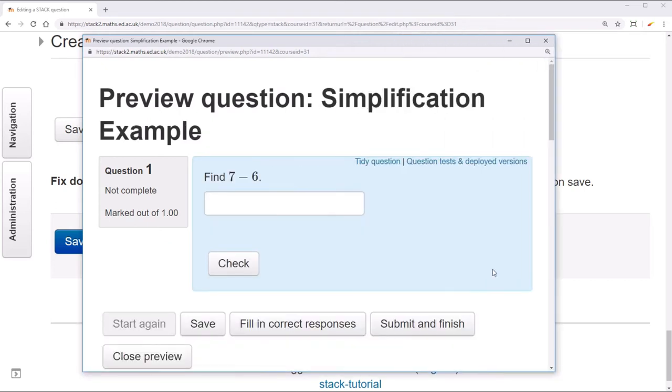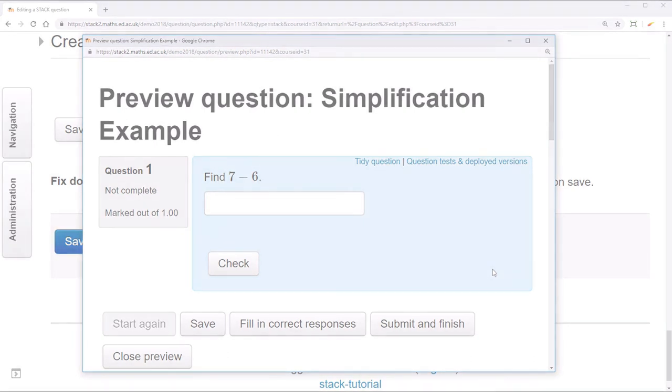Turning simplification off is a really powerful technique that you'll find yourself using often when authoring stack questions. That concludes this tutorial. You should now be able to work with simplification.